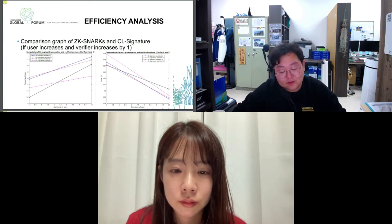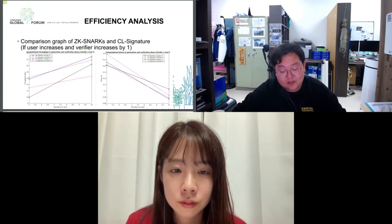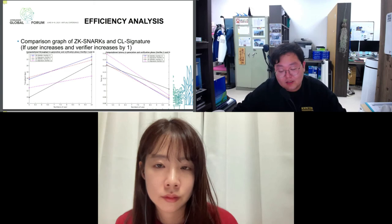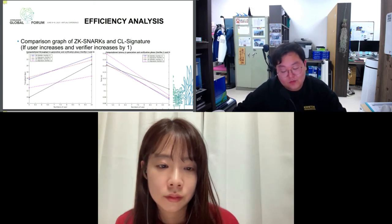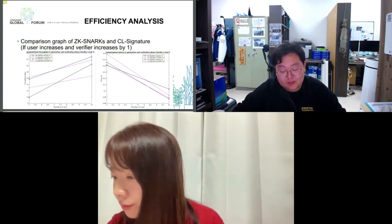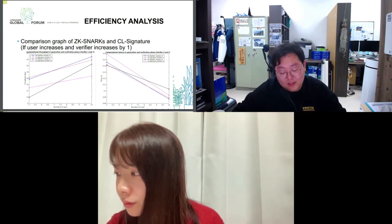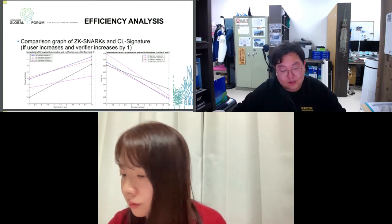With the first user accessing the blockchain network, the application results in relatively high latency and low throughput. However, as the number of verifiers increases, average delay time and throughput decrease. Also, when the number of users is small, the average delay time of CL signature is short and the throughput is high. However, as the number of users increases, it can be seen that ZK-SNARKs are more efficient.